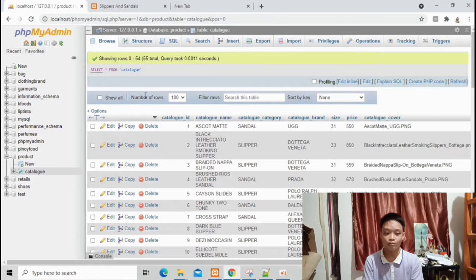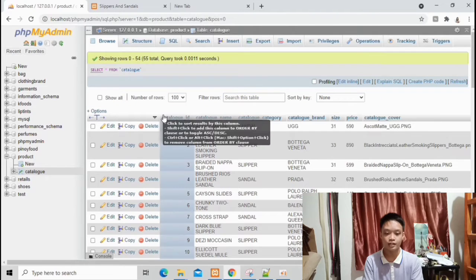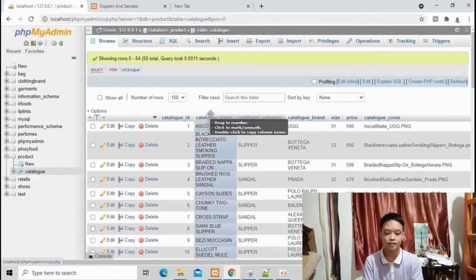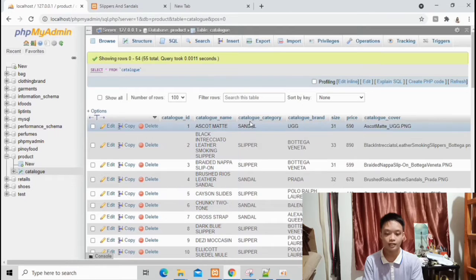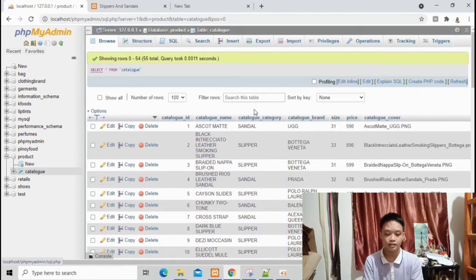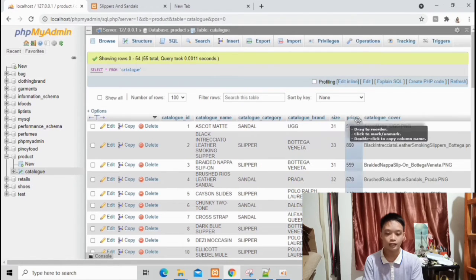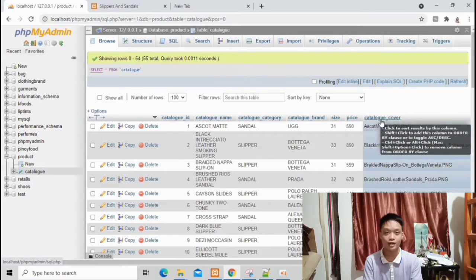Inside the table there are 7 attributes: the catalog ID, catalog name, catalog category, catalog brand, size, price, and catalog cover, which is the sample photo.